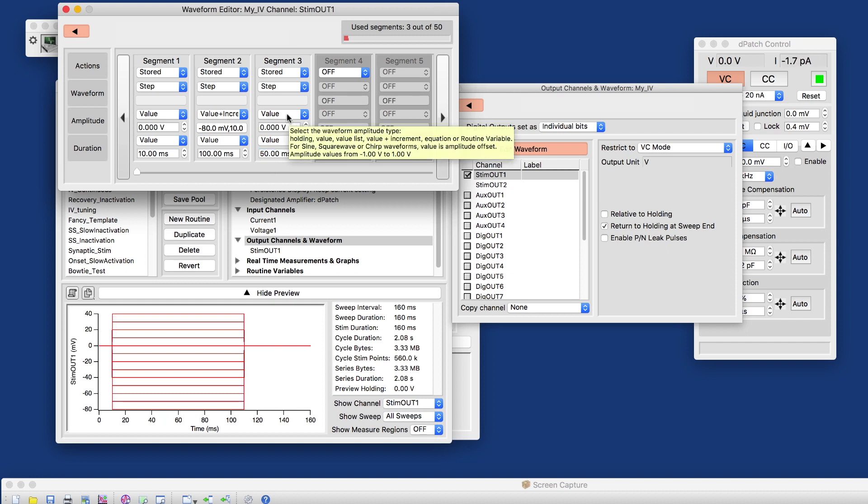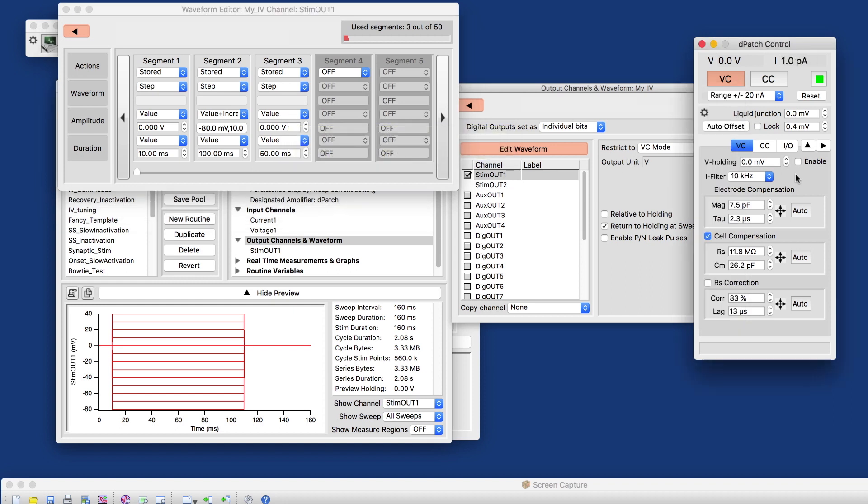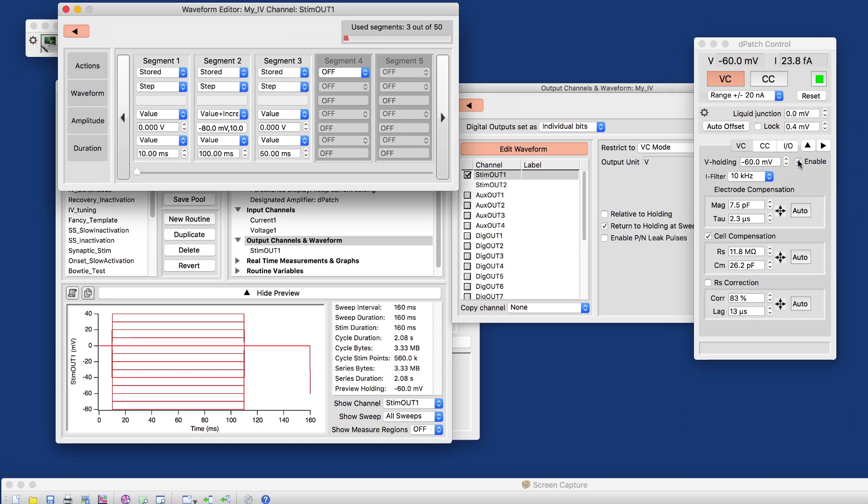And we can either set that to a fixed value, or over here on the amplifier control panel. If we assume that we have a physiological holding potential of minus 60 millivolts,